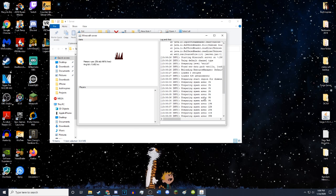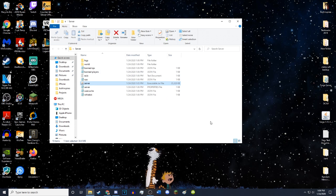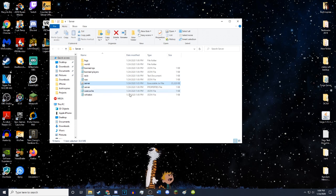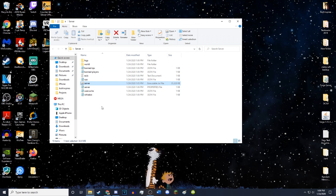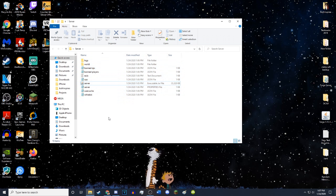There we go. So it's created all the files it needs. You can go ahead and close this for the moment. You can actually just type stop into the console and hit enter. It'll save everything. As you can see, it has created all these files that are part of the server. It's got the world file and all this stuff.